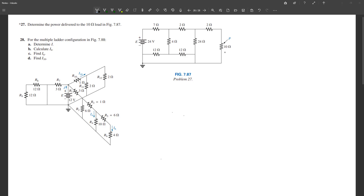Hey guys, thanks for tuning in to SimTech channel. This is going to be a very quick problem solving. This is basically problem 27 in the book on Introductory to Circuit Analysis, for those who are starting circuit analysis.